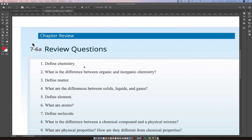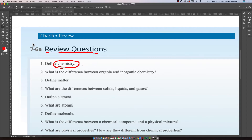Let's take a look at our review questions. The first question is: define chemistry. The second question is: what is the difference between organic and inorganic chemistry? We hear this terminology used a lot — organic is something related to natural products, and inorganic in contrast is stuff that has no previous life form in it. This is based on life forms versus non-living matter.